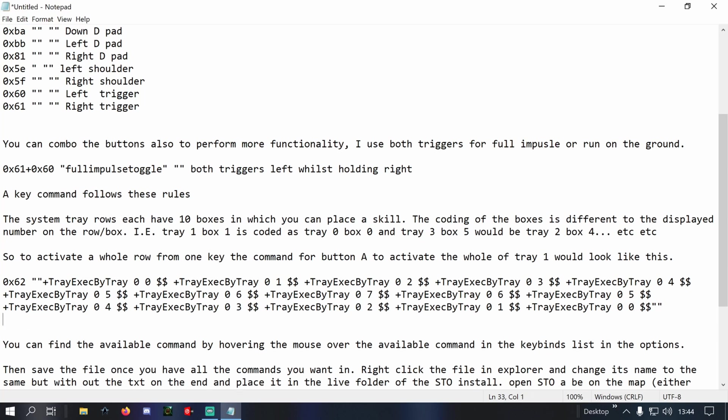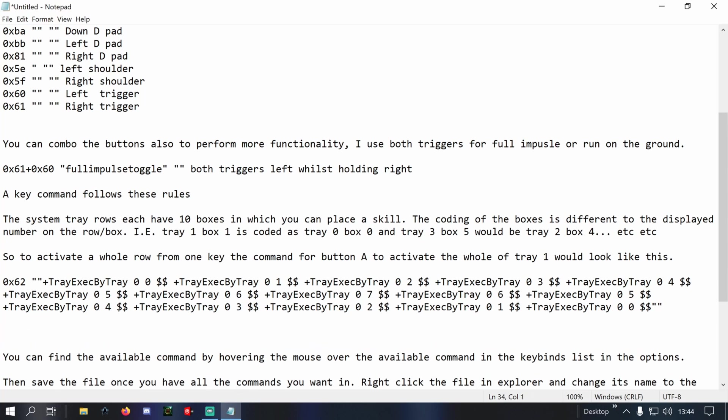And then I would go down to a new line and start a new command. So if I wanted another key to do something completely different, the format is the same. So it's bind by X by tray, sorry, by execute.